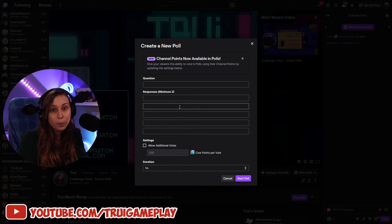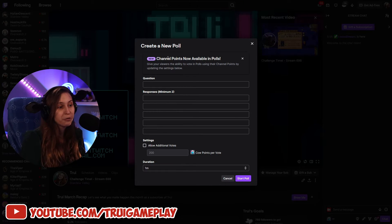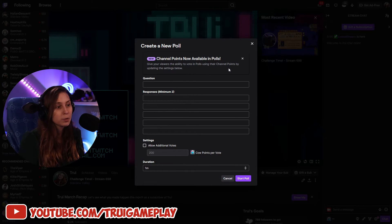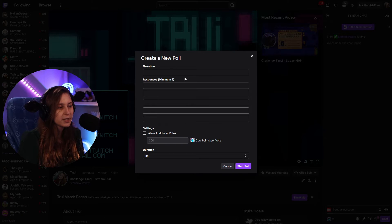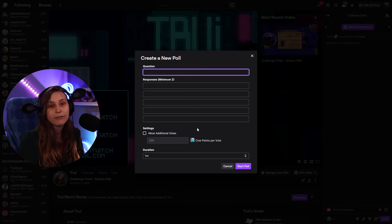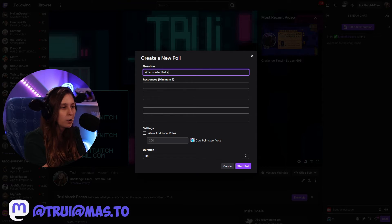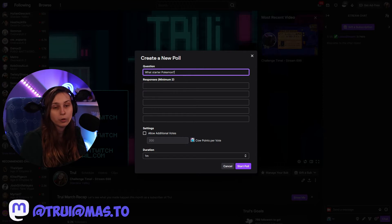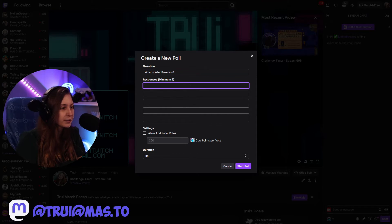This will bring up the poll menu. It says channel points are now available in polls, so we can use those as well, but we can just click that away. So this is just the message. We can have the question here — so what's the prompt? For example, 'What starter Pokemon' — we can have any question we want right here.